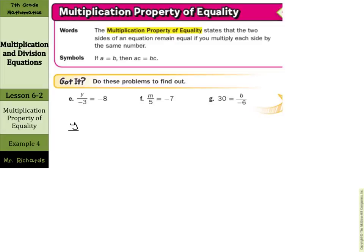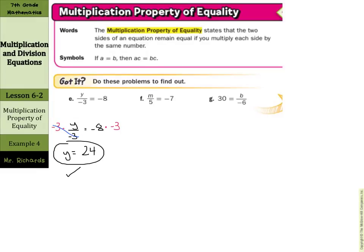I'm going to rewrite this here to have a little bit of room. This is Y divided by negative 3, so I need to multiply by a negative 3 on both sides. This cancels, and we're left with Y equals negative 8 times negative 3 is a positive 24. When we go to check this, rewrite our equation: Y divided by negative 3 equals negative 8, and make our substitution of 24 in for Y. 24 divided by negative 3 should equal negative 8, and sure enough, 24 divided by negative 3 is negative 8. So negative 8 equals negative 8. Our solution is Y equals 24.